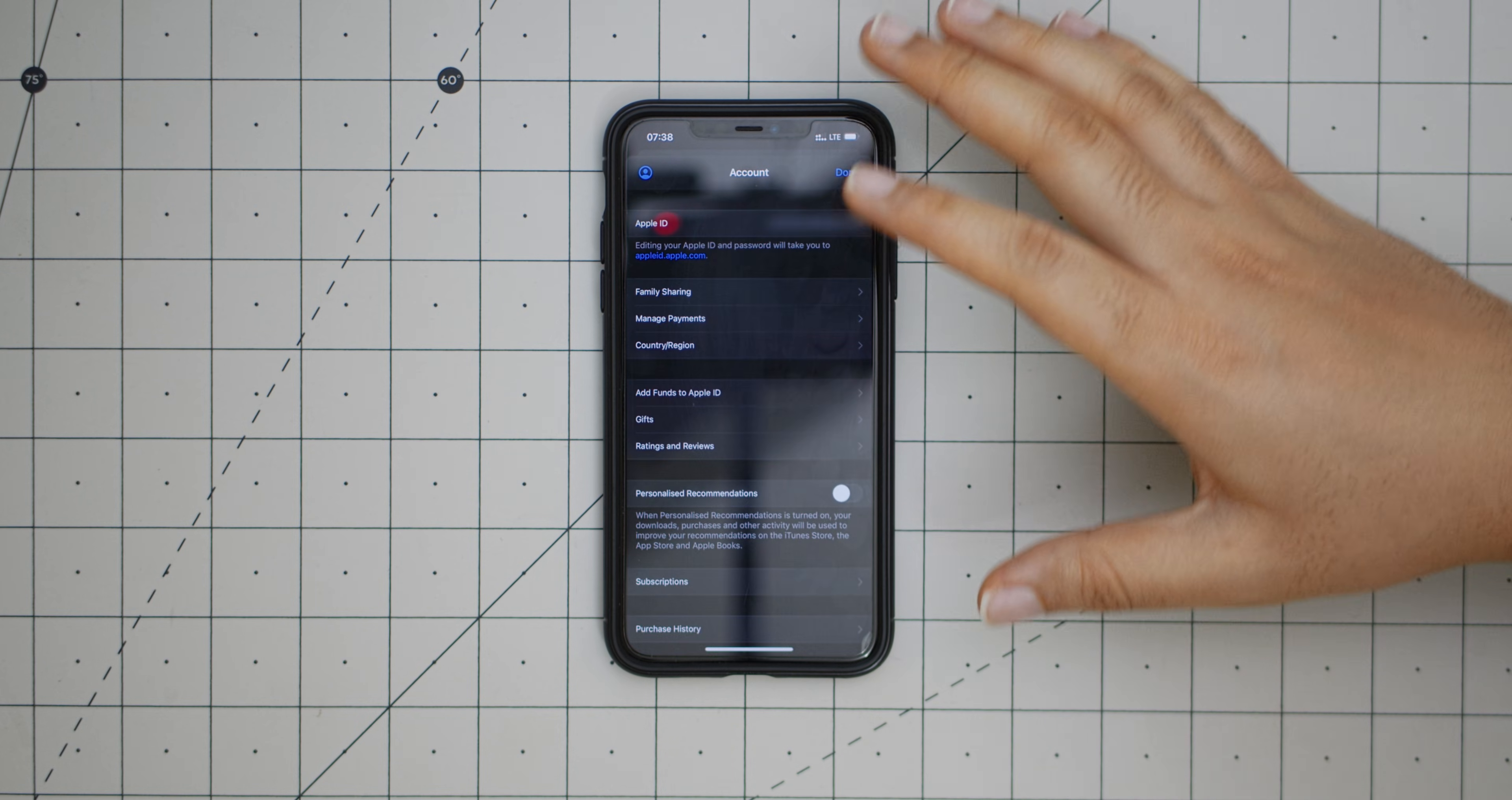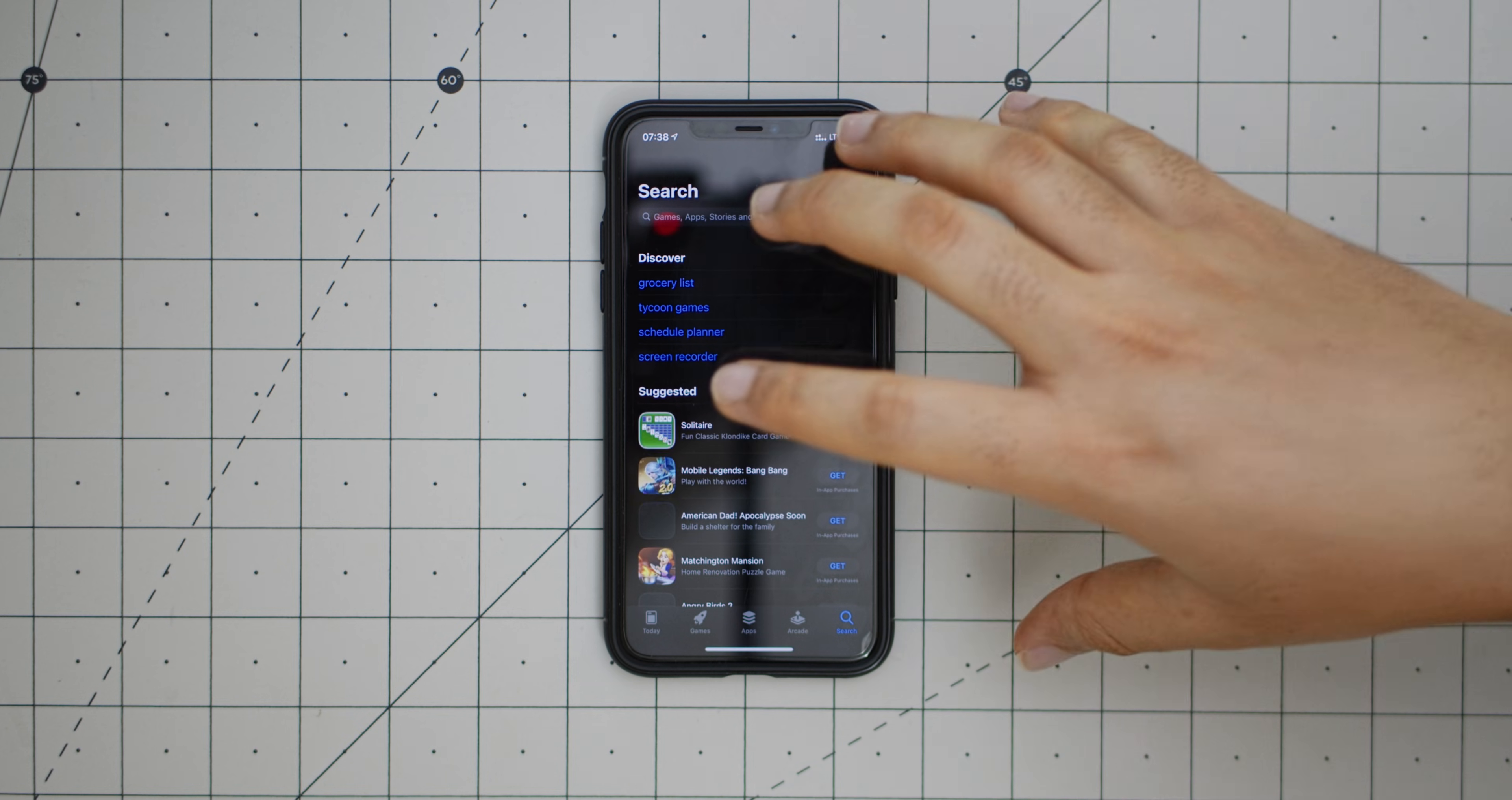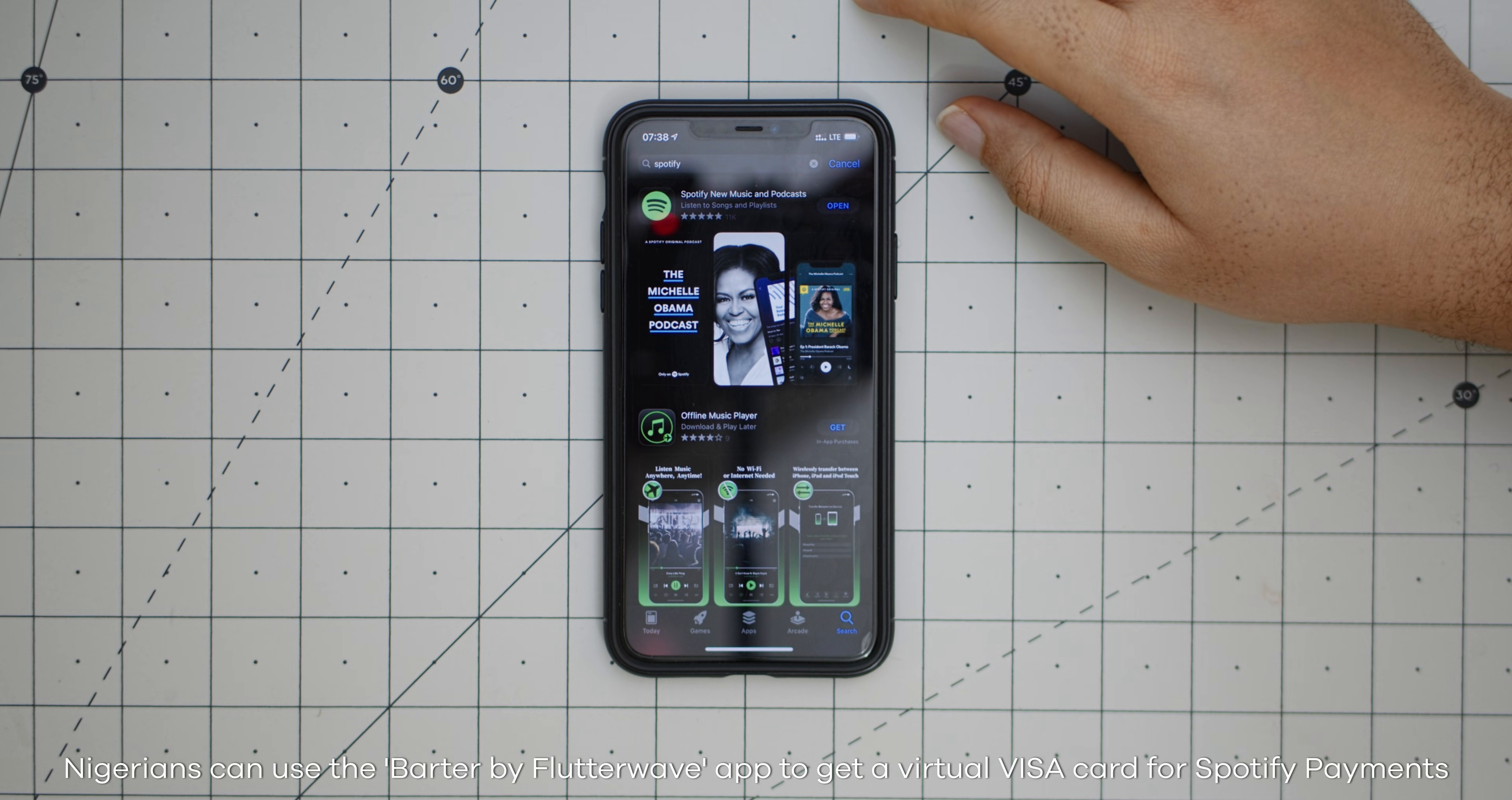So now we have changed our store to the Cyprus store. You get an email from Apple immediately saying that you have changed your region. I'll just go back into App Store, here it's loading up the new store. Now we're in Cyprus store and I'll just do that search again for Spotify. As you can see, Spotify is now available for me to download.